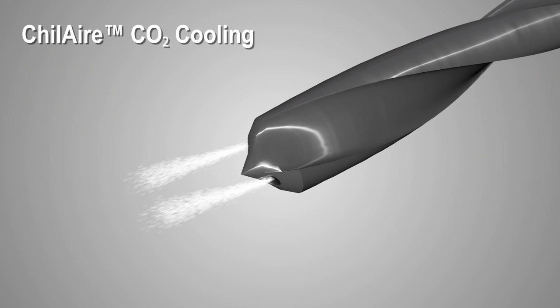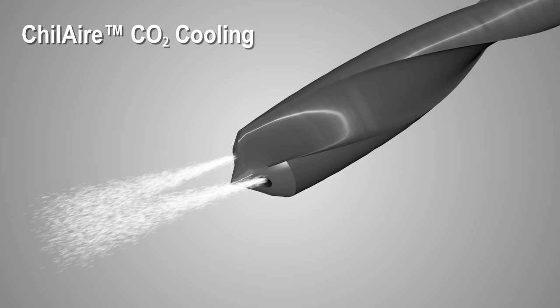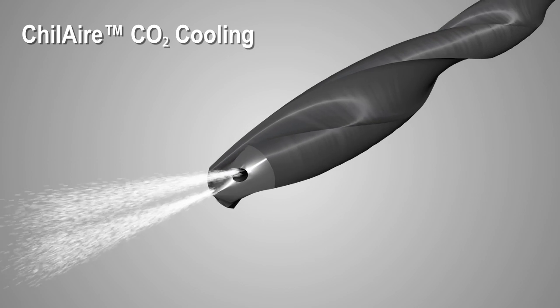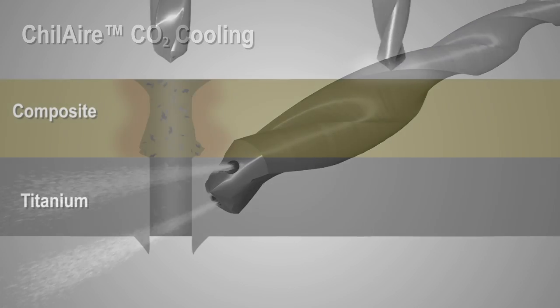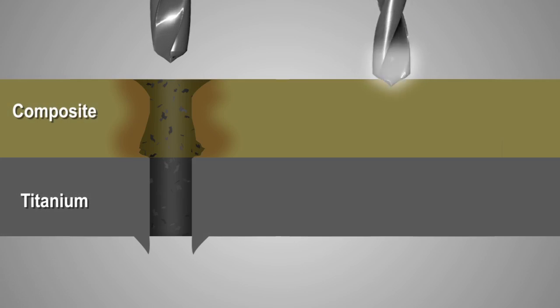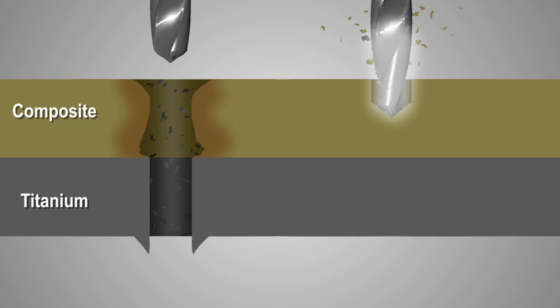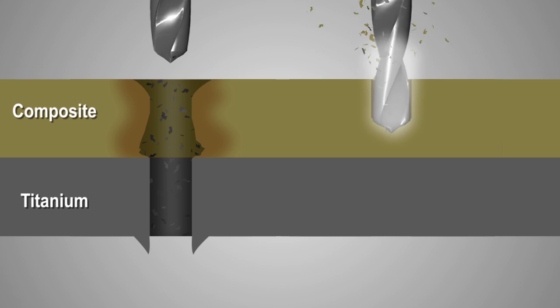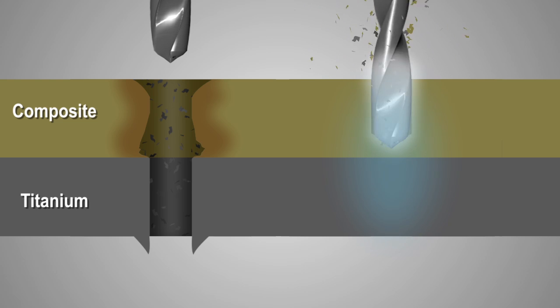CoolClean's ChillAir cooling technology blasts dry CO2 particles through the drill and onto the composite, keeping the drilling tool and the composite material at ambient temperature.